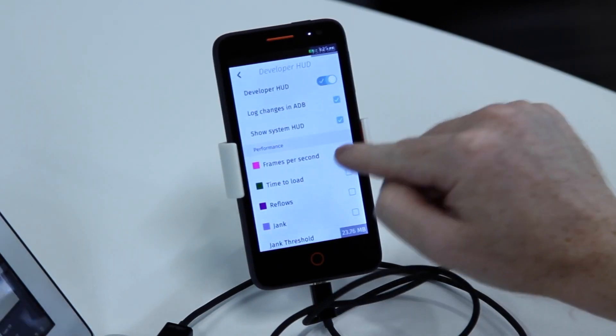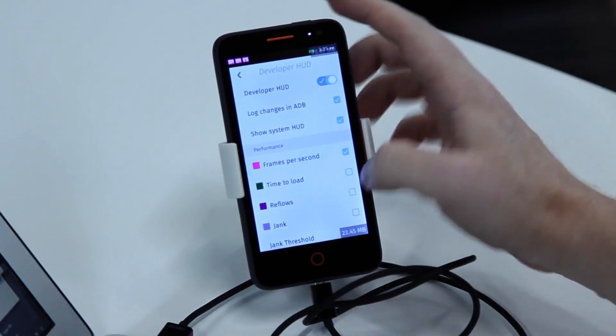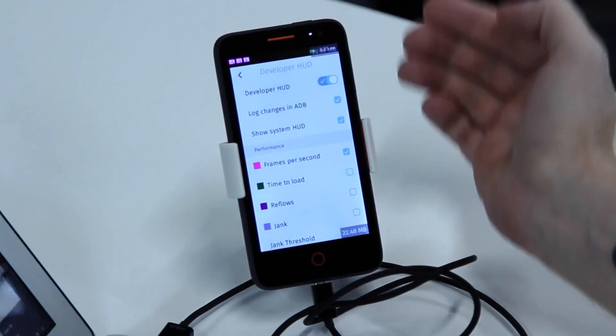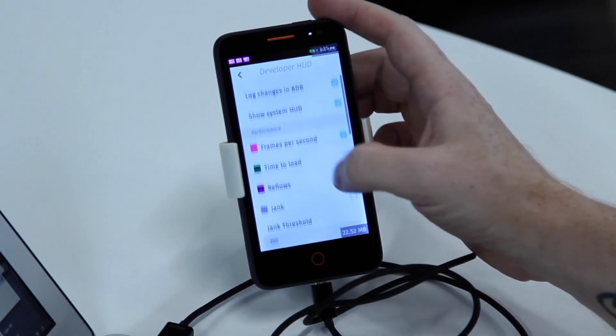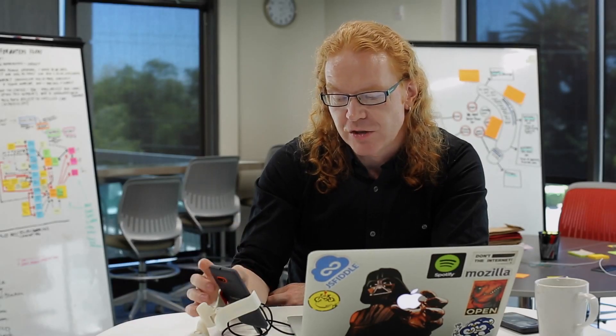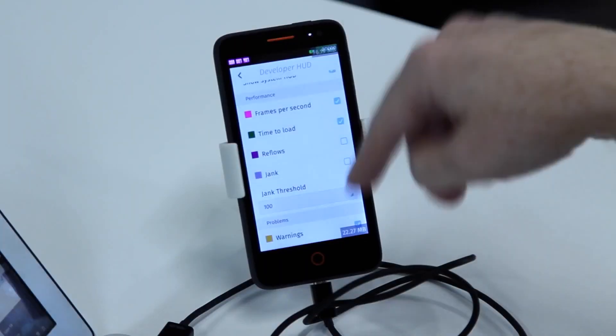You can also turn on the frames per second, which shows you how many frames per second are being used, the time to load, how long it took to load the application you have right now.